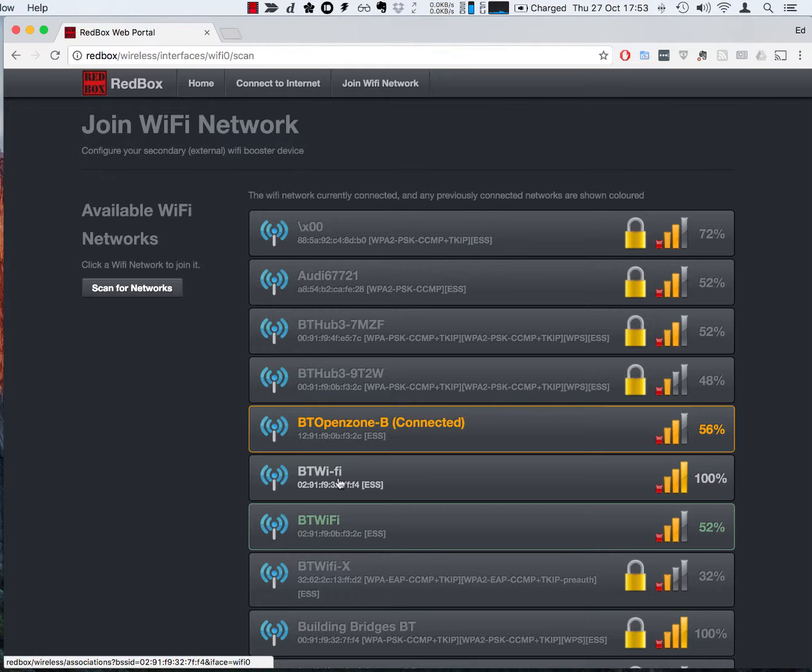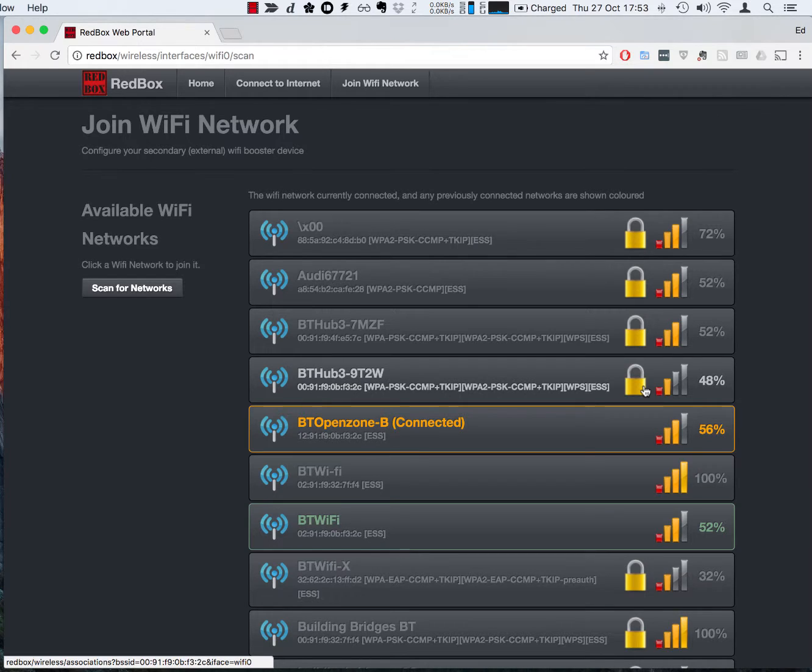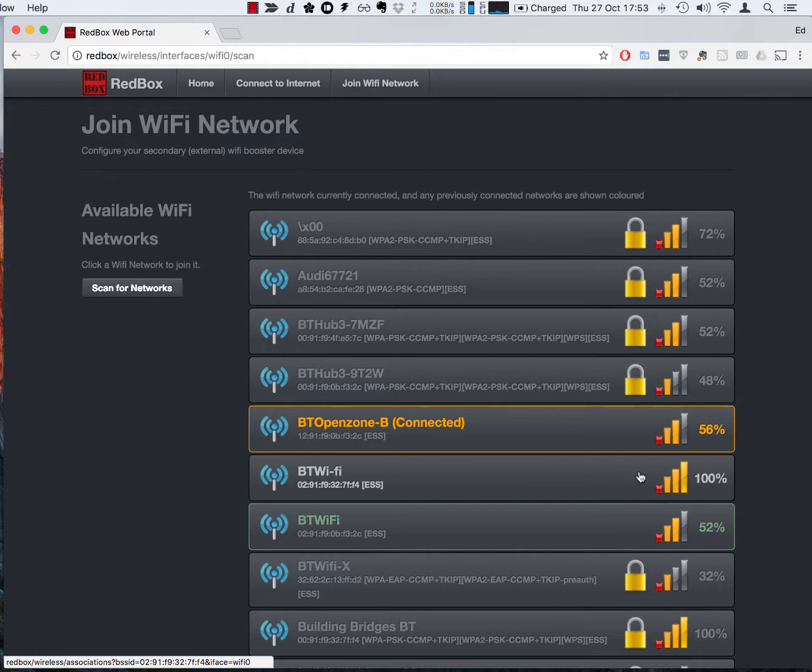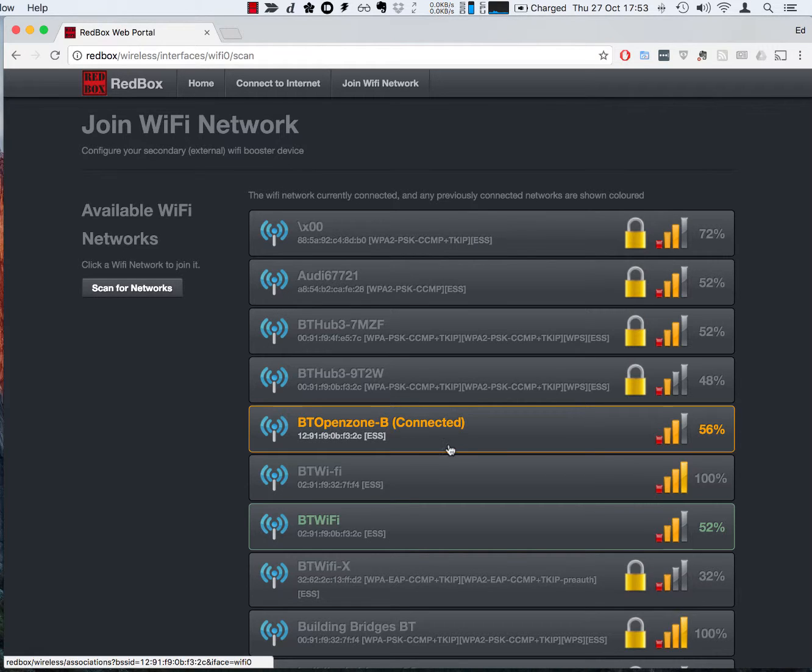I can see this other network here which is at a hundred percent. I'm going to have a go at connecting to that. The ones with a padlock on the side I'll need to know a password for. The ones without a padlock will be those that are open access points, although they may subsequently need you to go and visit a page to pay, but they don't need a password to actually connect to the WiFi network initially.